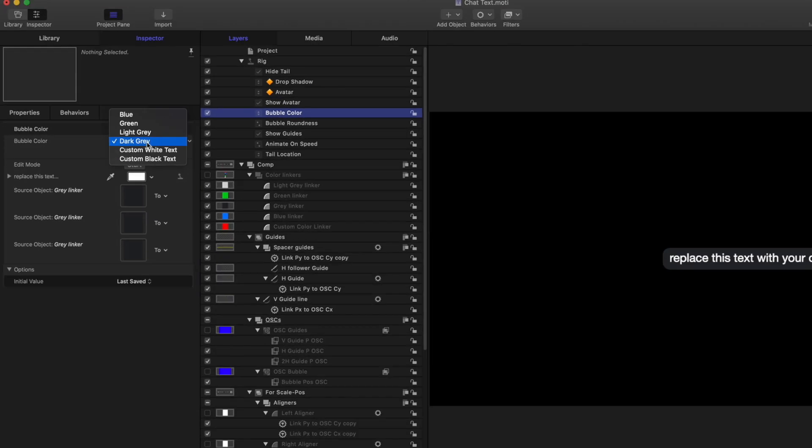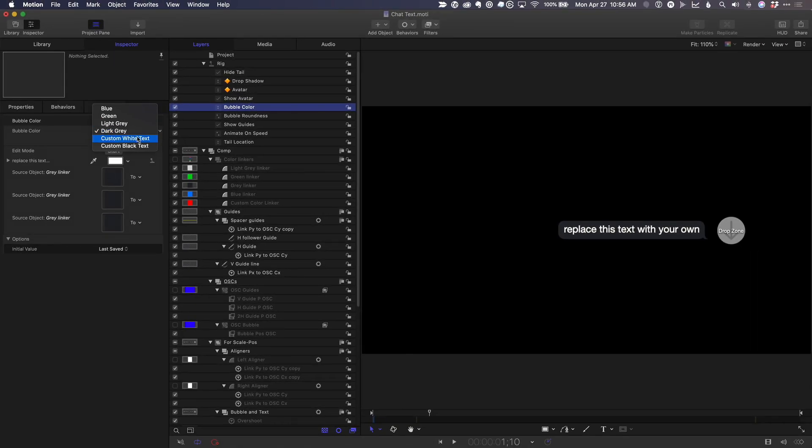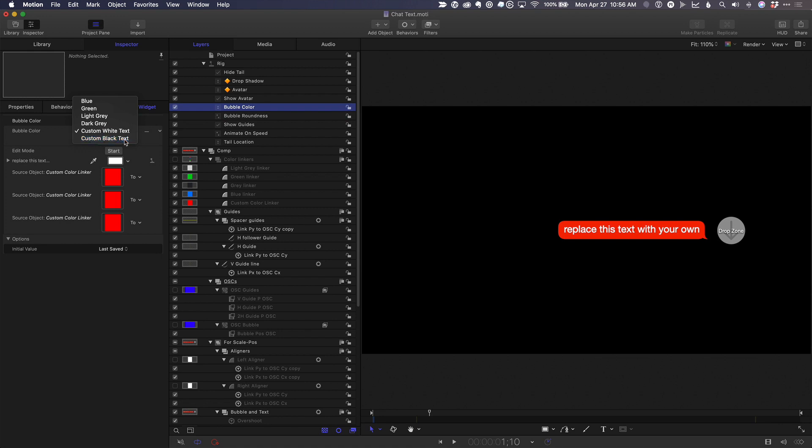In addition to the standard colors, this widget lets the user choose a custom color with either black or white text on top.